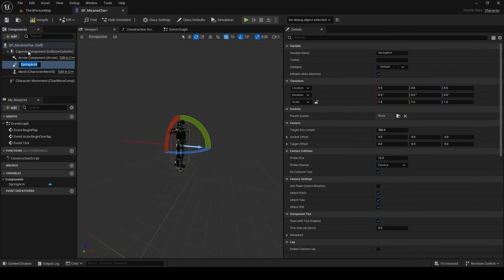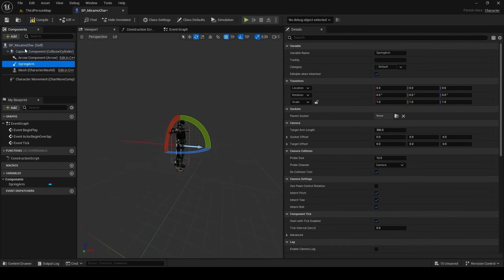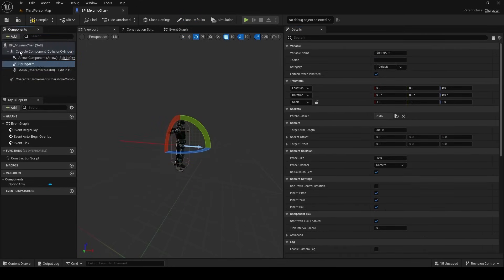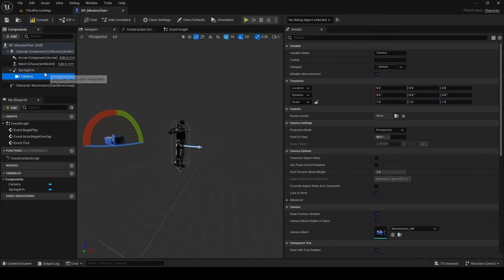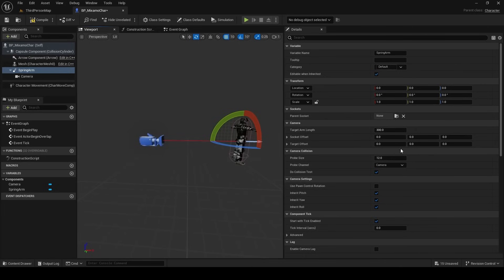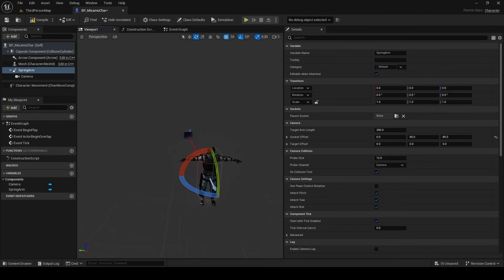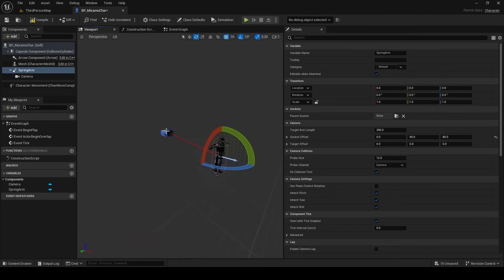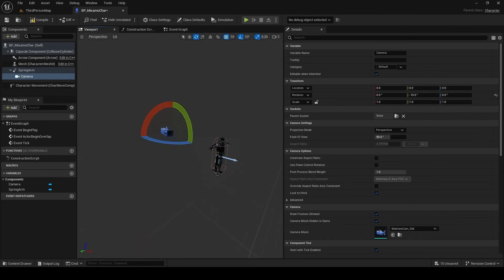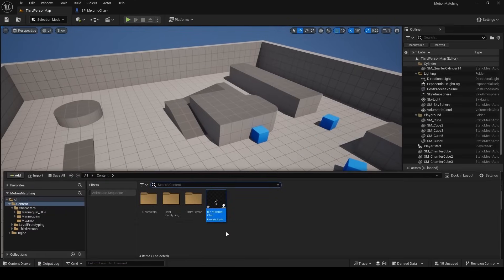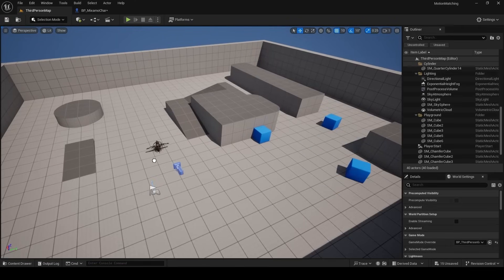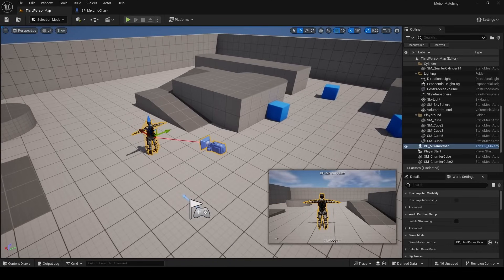Select your Root, click Add and type in Spring Arm — this is the component we'll attach our camera to. Select Spring Arm, click Add again, type in Camera, and add a Camera component as a child of the Spring Arm. With the Spring Arm selected, offset it 80 on Z and 50 on Y. Then select the Camera and move it slightly lower in Y to angle it downward.